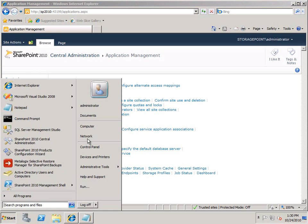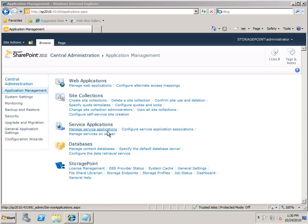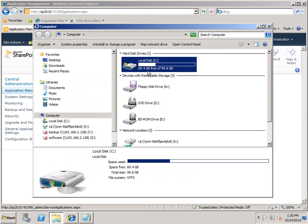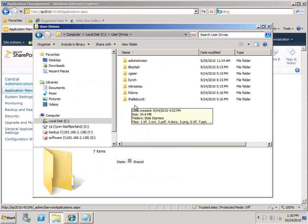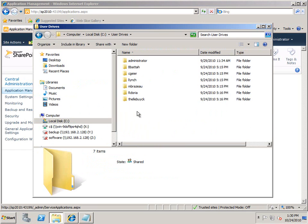So let's actually go and take a look at our file share that we're going to be using. I have all of my user folders. In my case, there's only a few just for demonstration purposes, but in your case there can be hundreds or thousands of these that you would need to pull into SharePoint.